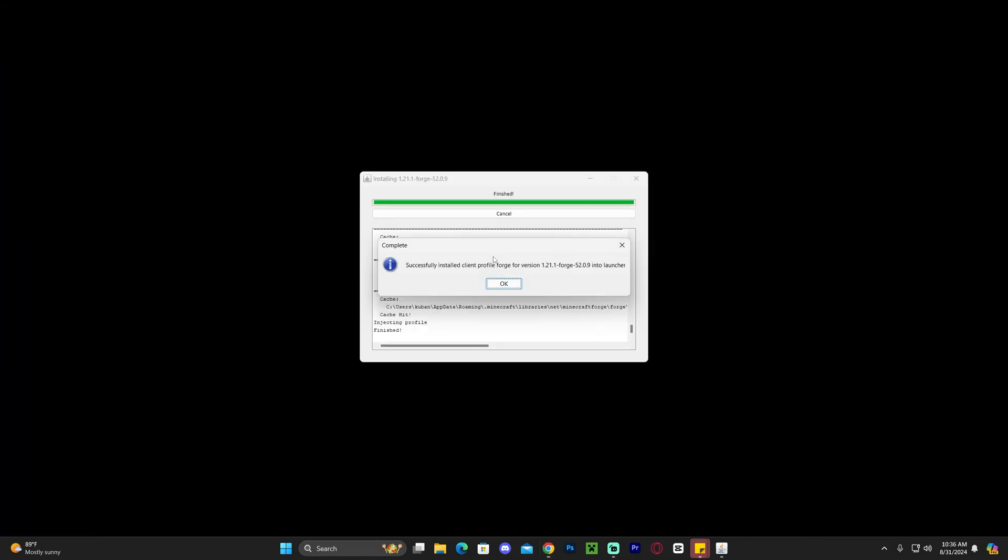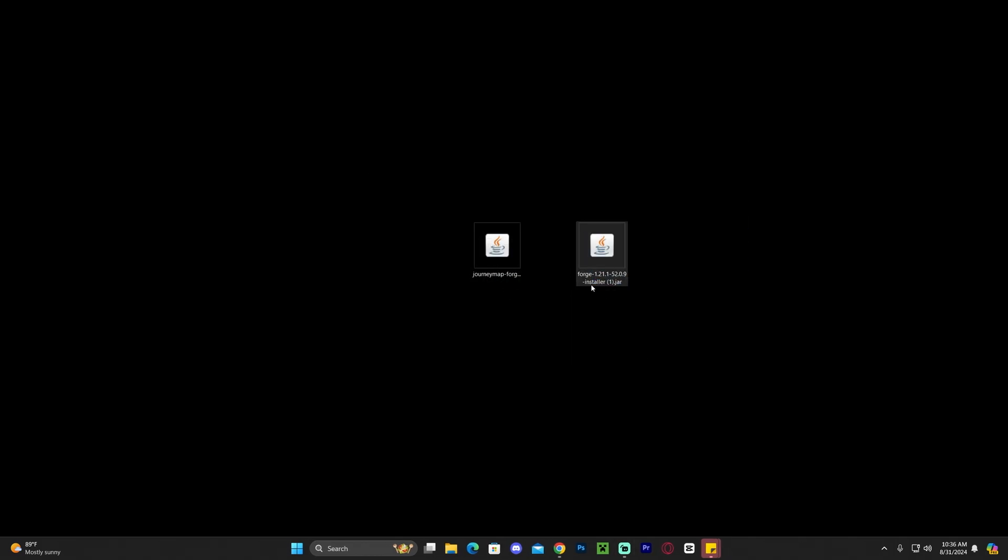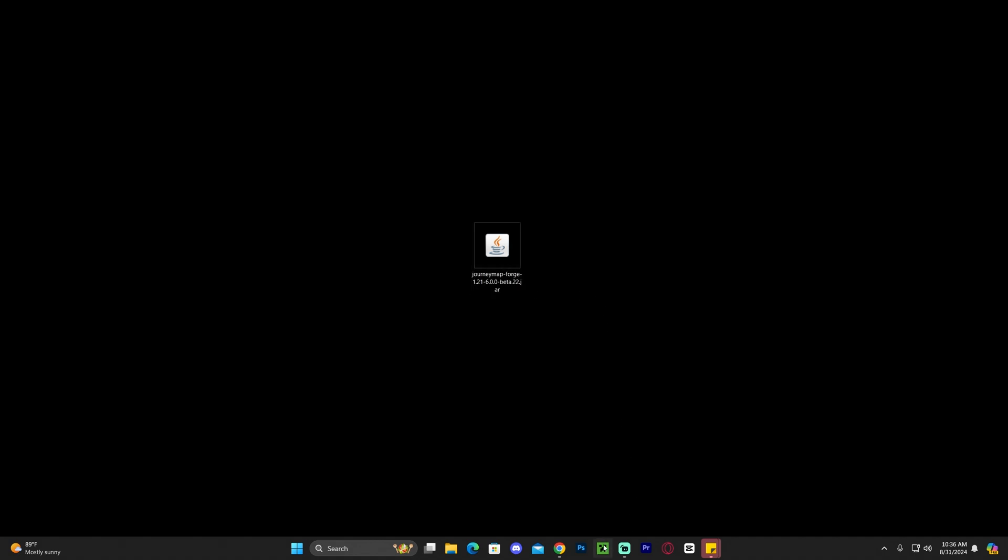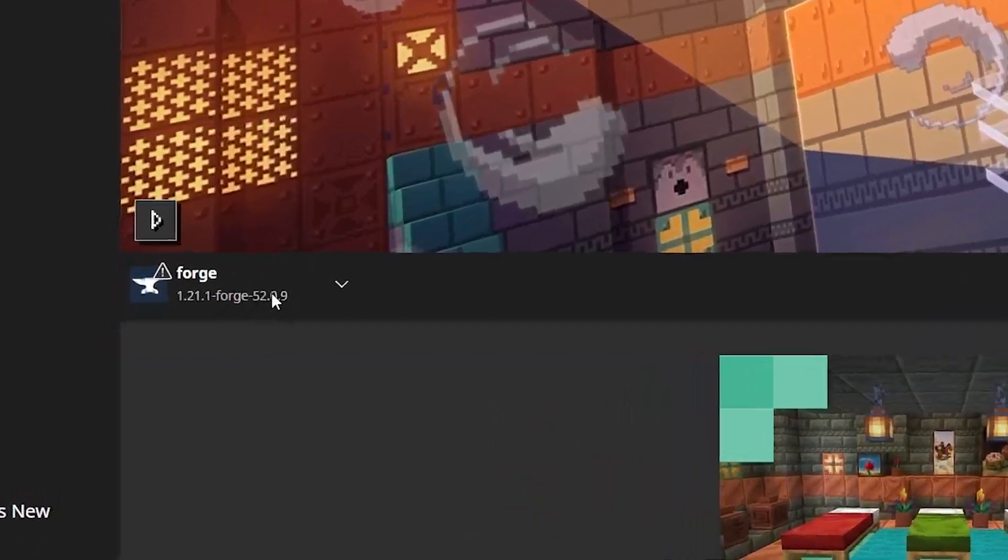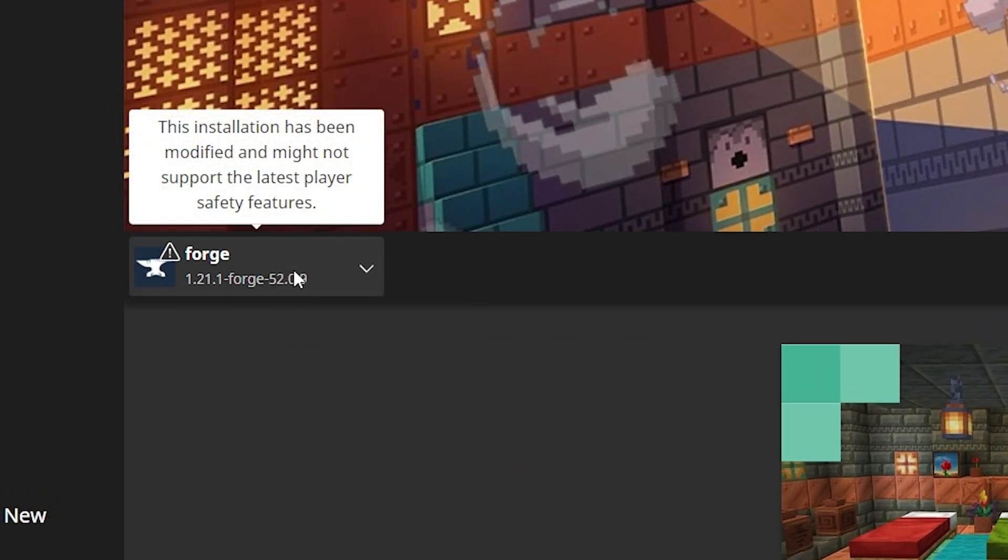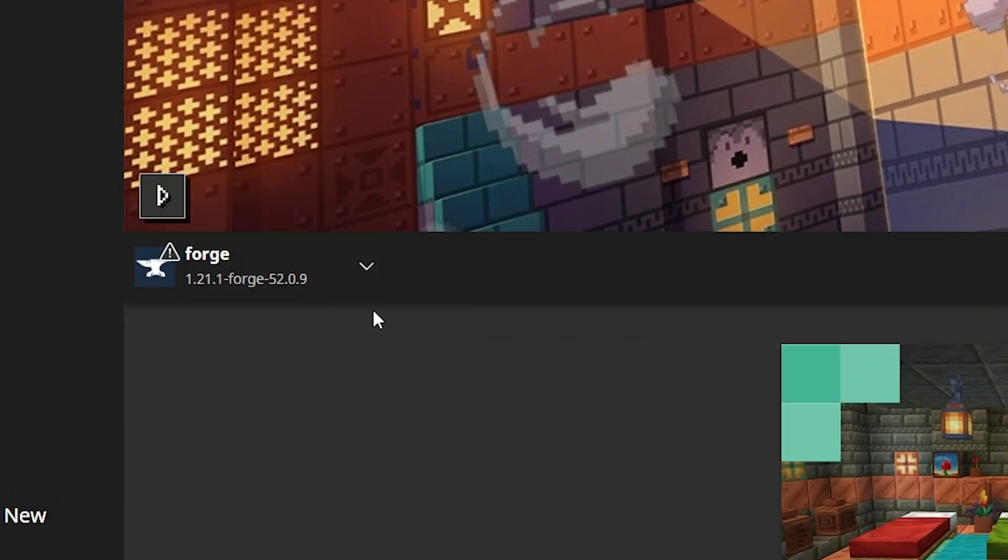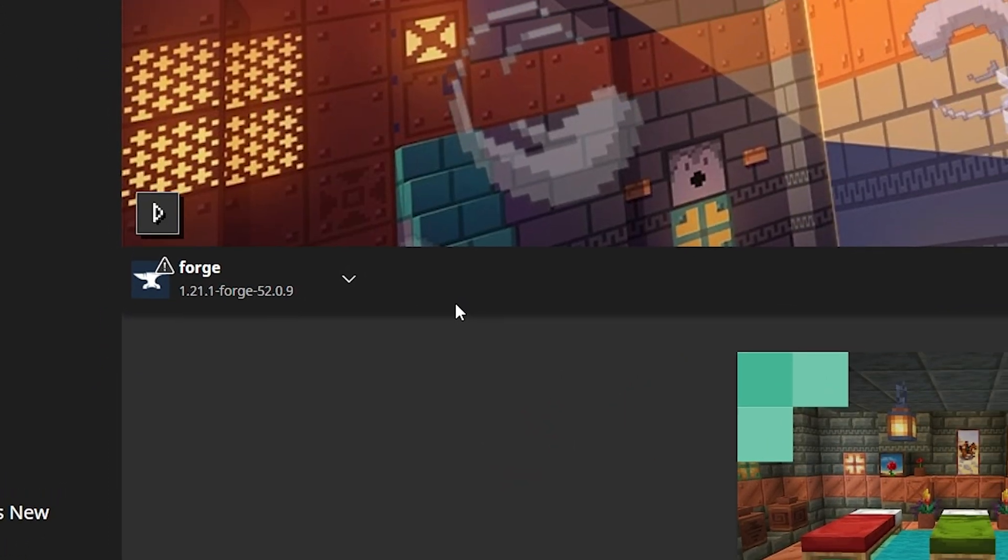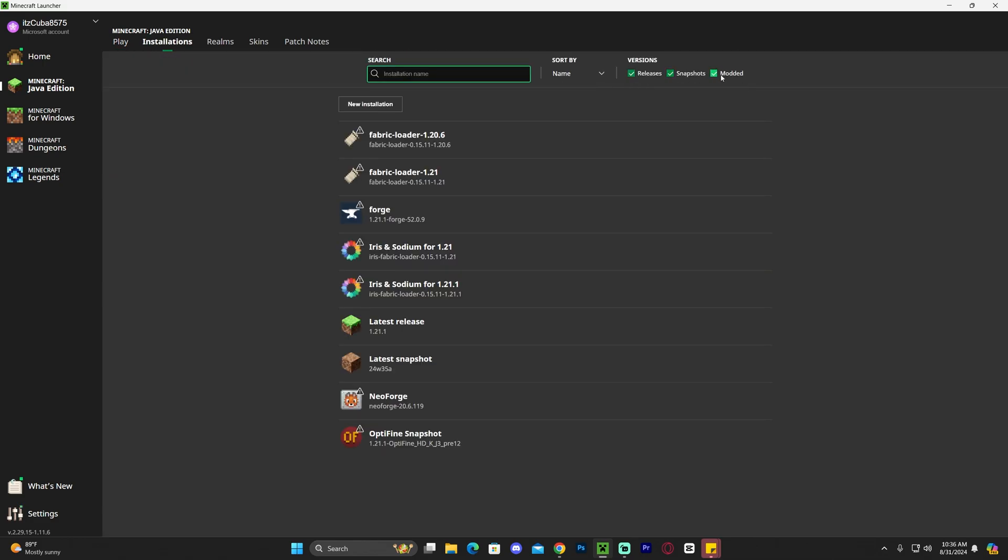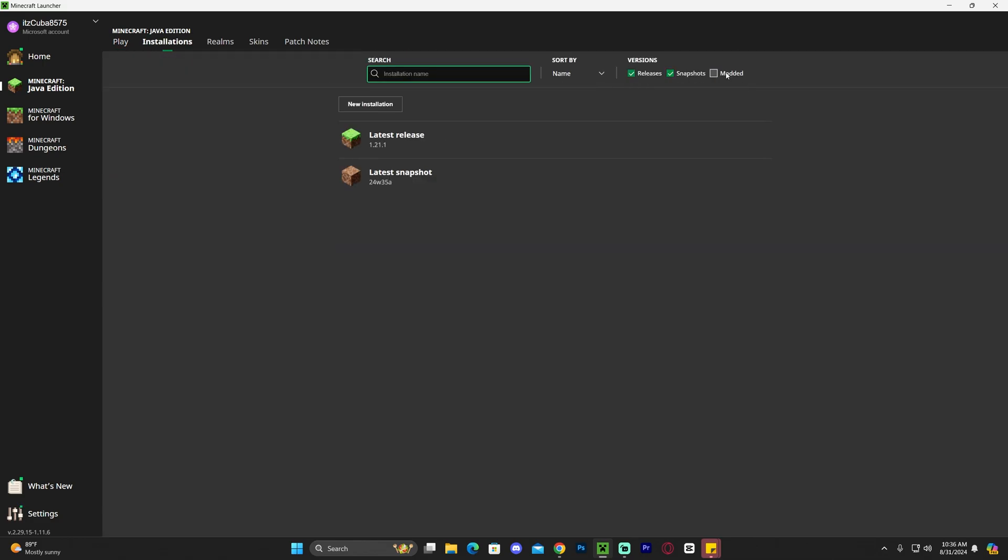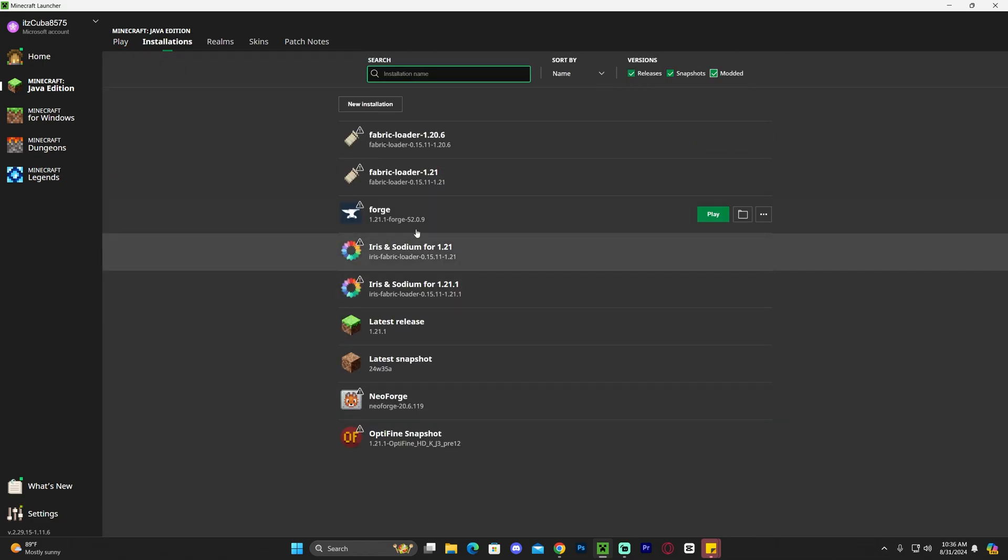Anyways, once Forge has been installed, go ahead and hit okay in here and now you could even get rid of the installer file as you don't need it anymore. All we have left is to add JourneyMap into Minecraft. To do so, go ahead and open your Minecraft launcher. Now with the Minecraft launcher open, if we installed Forge properly we should see it selected here automatically on the bottom left. However if that's not the case for you, always head over to installations and make sure that modded is selected, and that should bring Forge out for you.